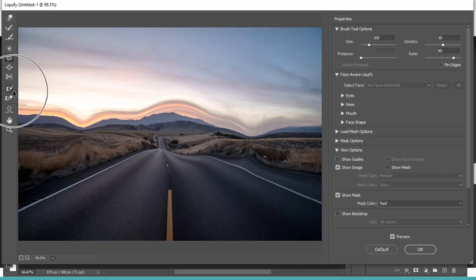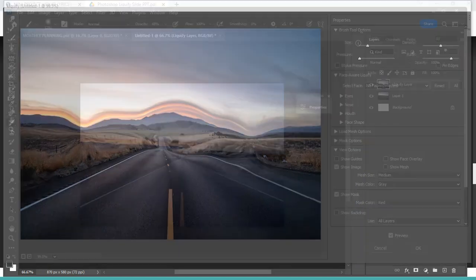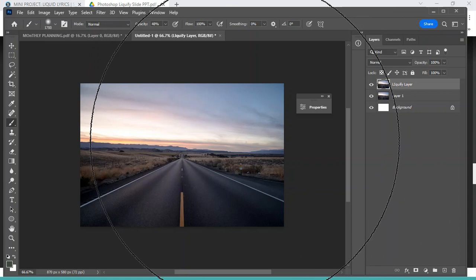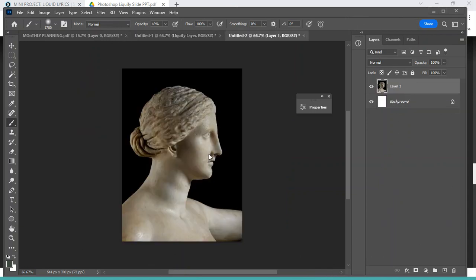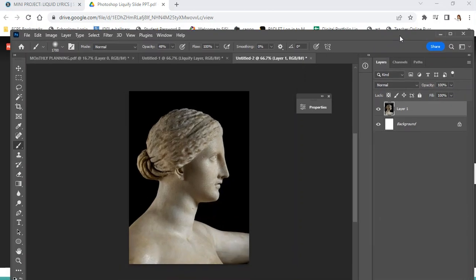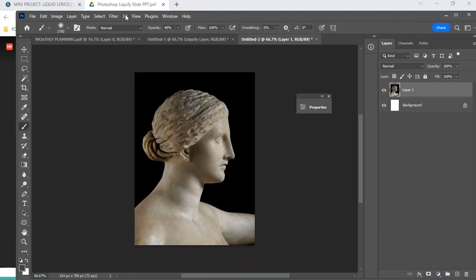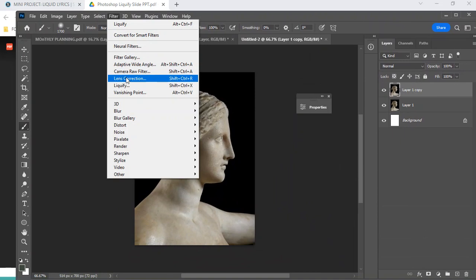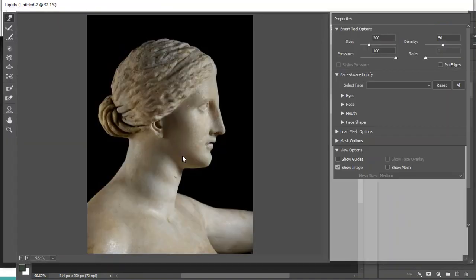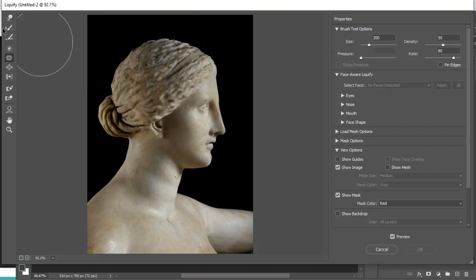If there's certain areas that I don't want to be manipulated, I can use my freeze mask. Okay, so let's say, let me find a good image to show you with the freeze. Let me find a different one. Alright, so I've got this other image here and I want to do some liquify, kind of like one of those examples I saw here.